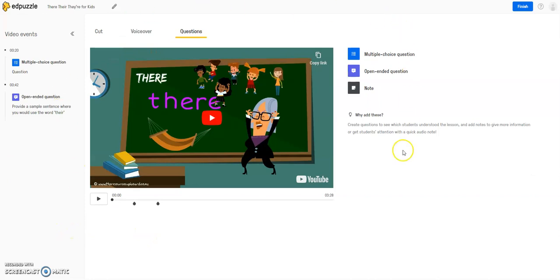So this was just an overview of how to make your videos from YouTube interactive using the Edpuzzle question features.